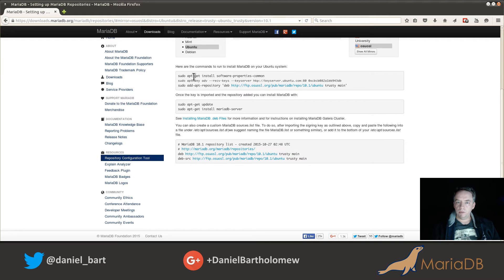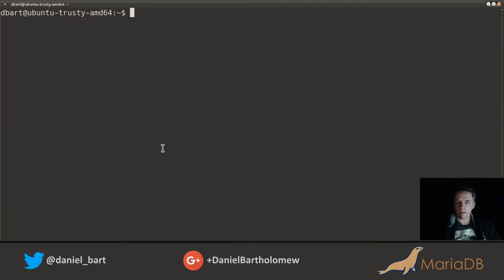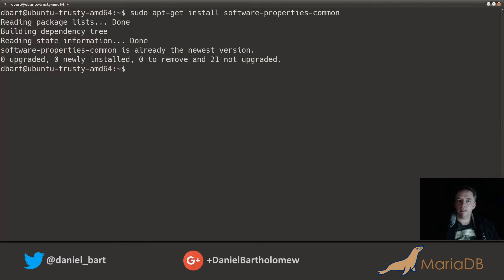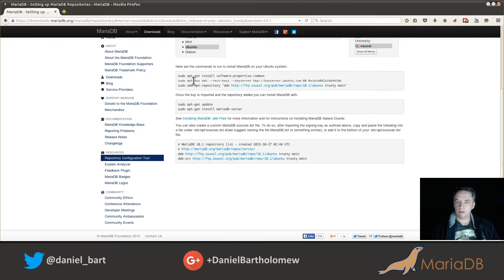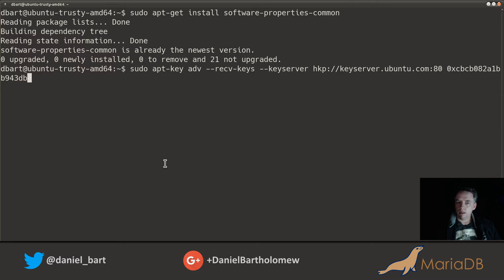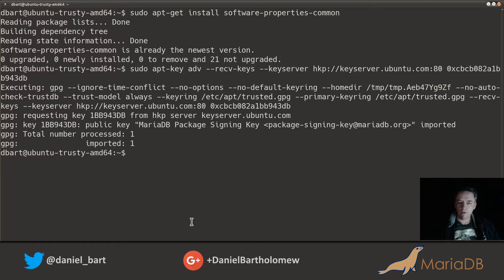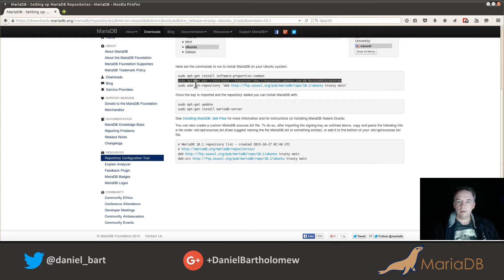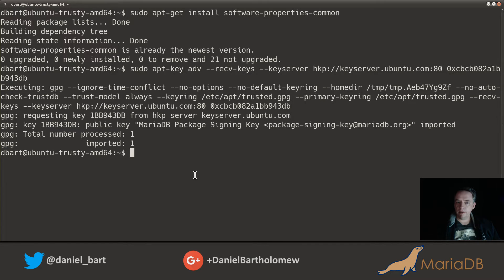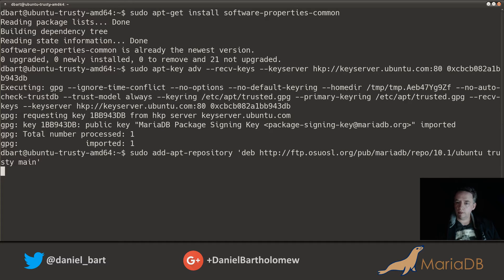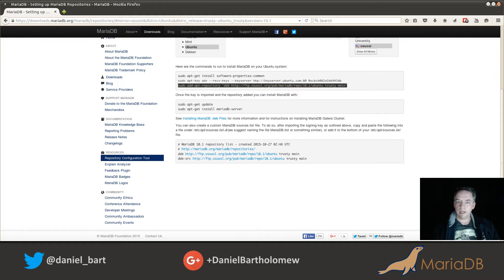Here are the commands to run to install MariaDB on your Ubuntu system. First, install software-properties-common — it's already installed on this VM. Second, install the signing key using this command; it goes out to the key server and imports it just fine. Next, add the repository using the add-apt-repository command. The repository is now added.